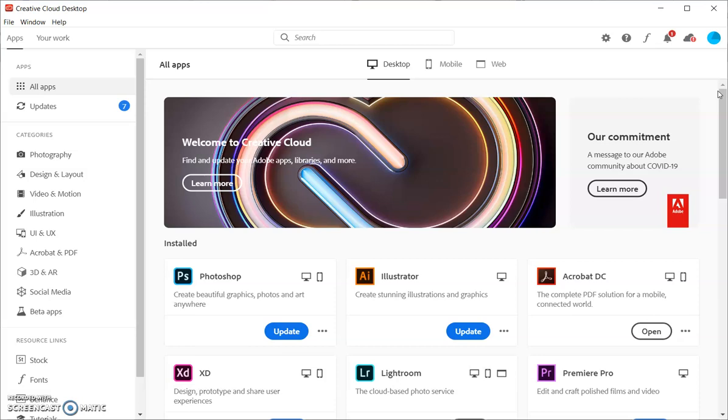The only thing is, if you were logged in to more than one computer already, it's going to ask you to log out of one. No big deal. Just pick one and log out of it and it'll let you log in here.